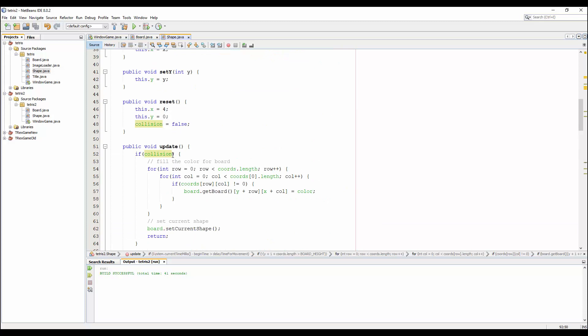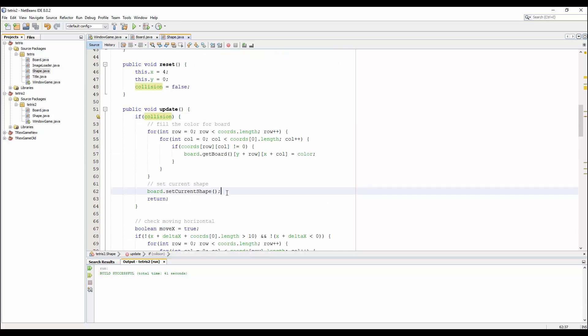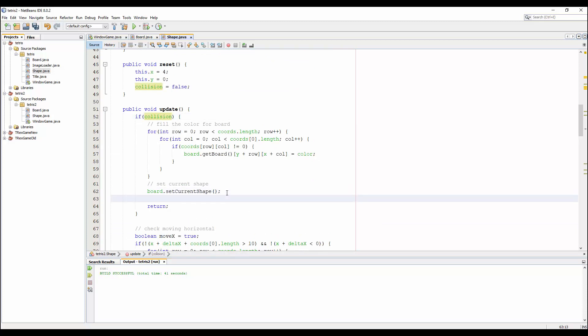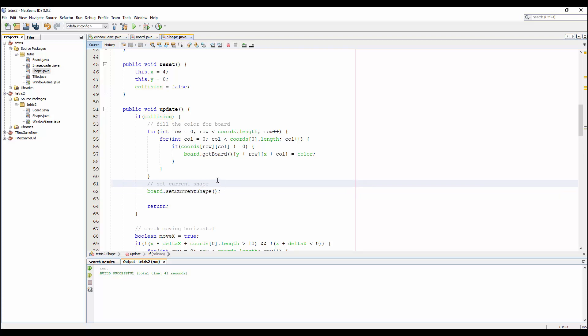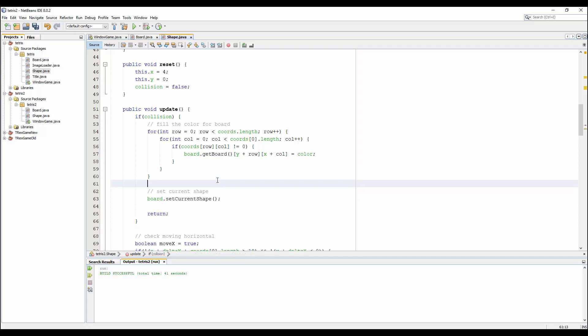Then go to the collision here. On collision, we will call the port.